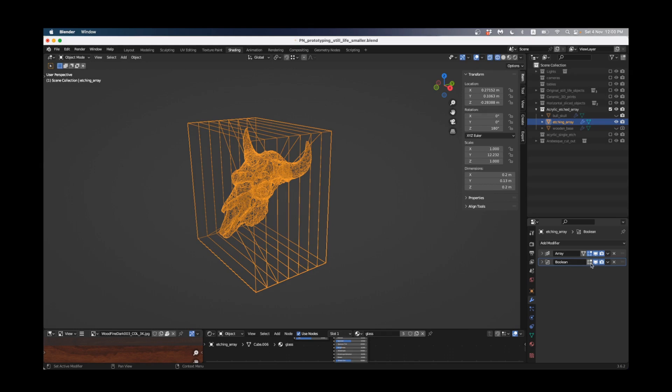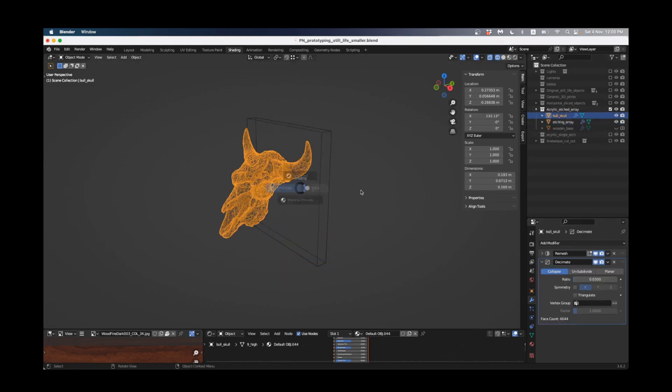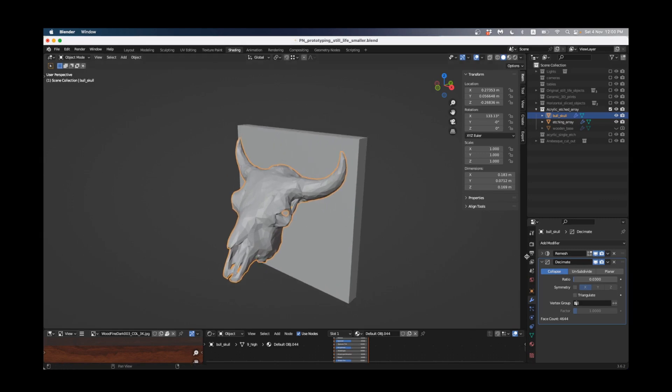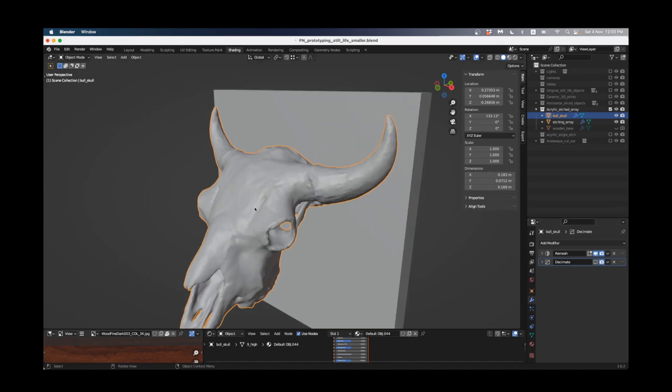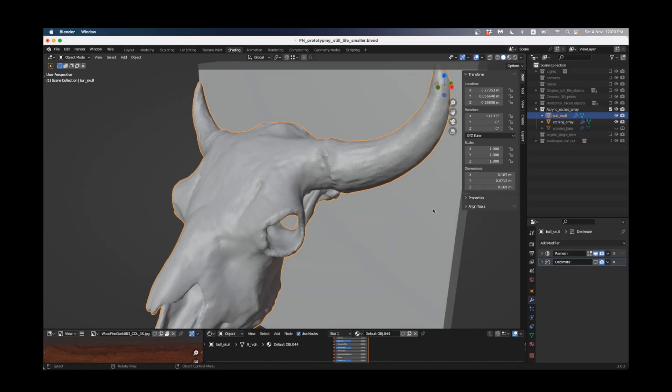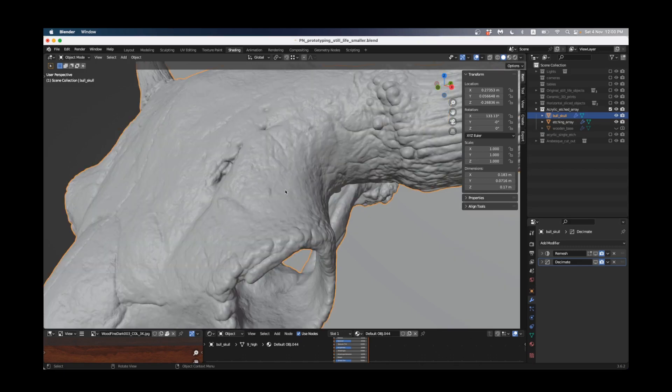I just want to have one quick note on the bull skull itself. If I bring this back up you'll see that I've left two modifiers on it, a remesh and a decimate. If I turn off the decimate we're at a higher polygon count and if I turn off the remesh you'll see my original object which is a very high polygon count.